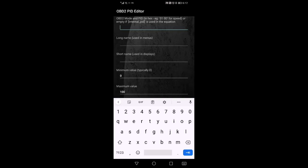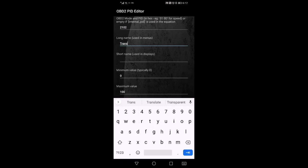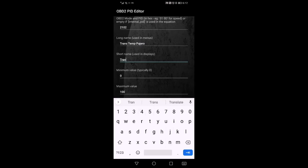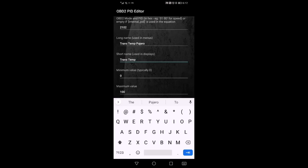Then we're going to say 2102. The long name I'm going to use the same as the short name as well. So I'm just going to put in trans temp Pajero. And the short name I'm going to use exactly the same, trans temp Pajero.